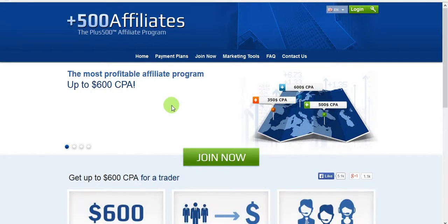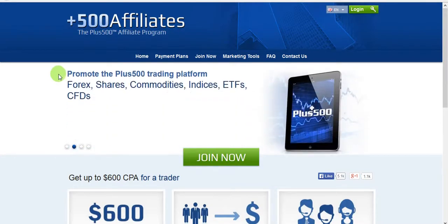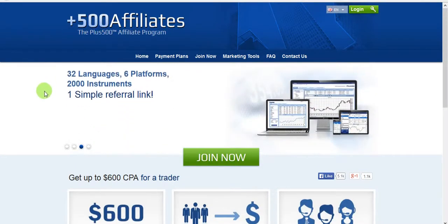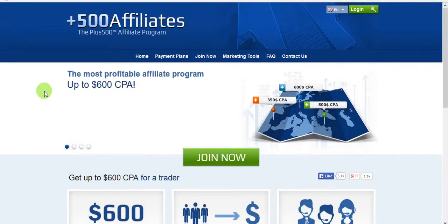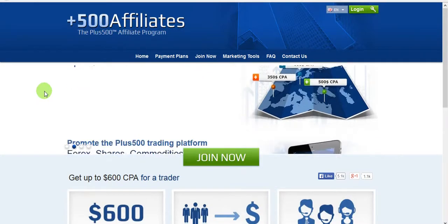Hello guys, today we're going to talk about how to make money online if you have a website or a place where you can get traffic. This is one of the best affiliate programs because it pays a lot — cost per acquisition, that's CPA per customer, meaning you get a one-time payment for each customer you bring in.